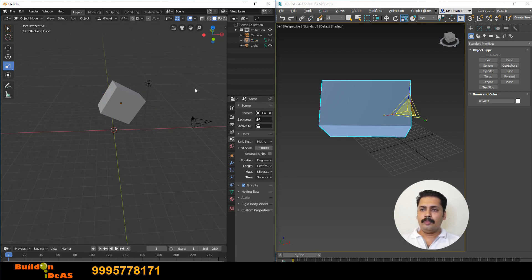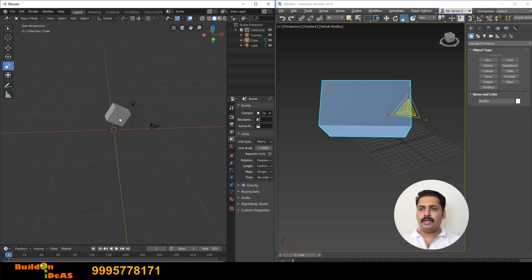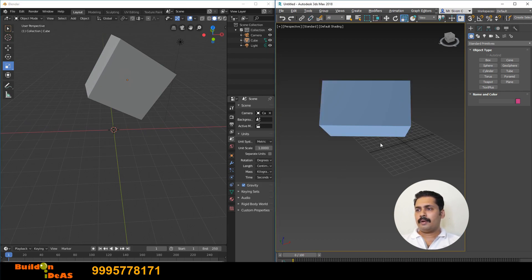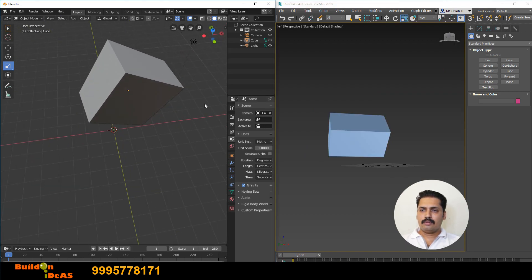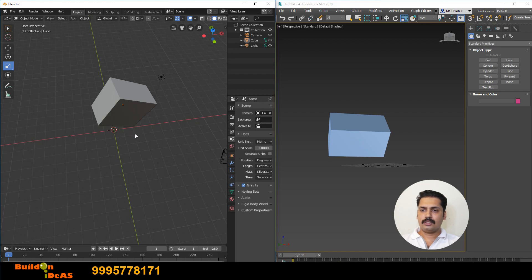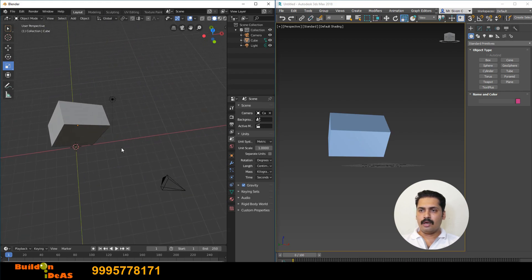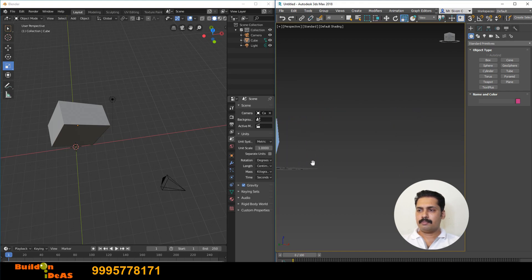To zoom in the viewport of Blender, click the middle mouse button and scroll. It is also available by holding Ctrl and clicking and dragging the middle mouse button. The same zoom is available in 3D Max by clicking and dragging. For panning in Blender, hold Shift and click the middle mouse button and move; in 3D Max, just click the middle mouse button and drag.